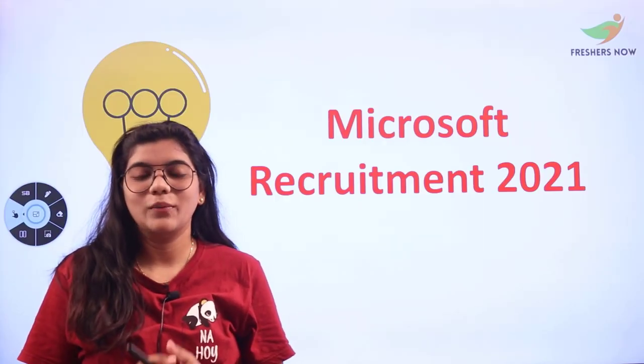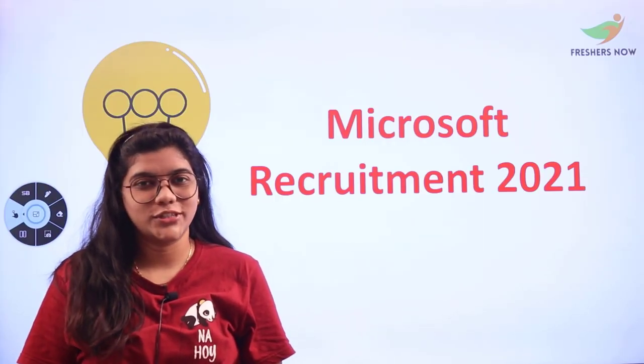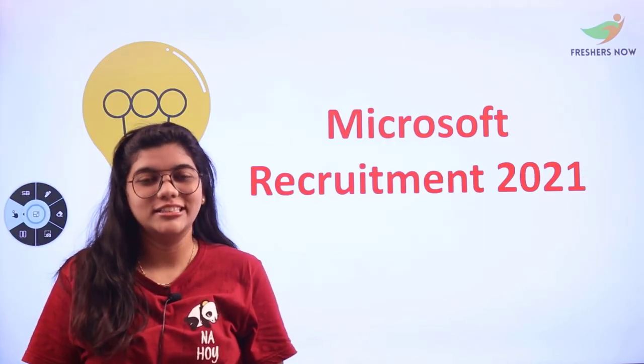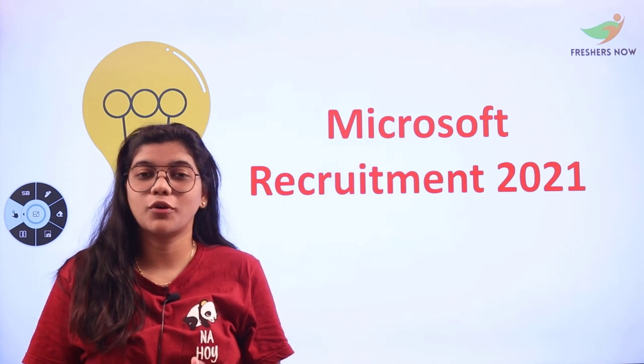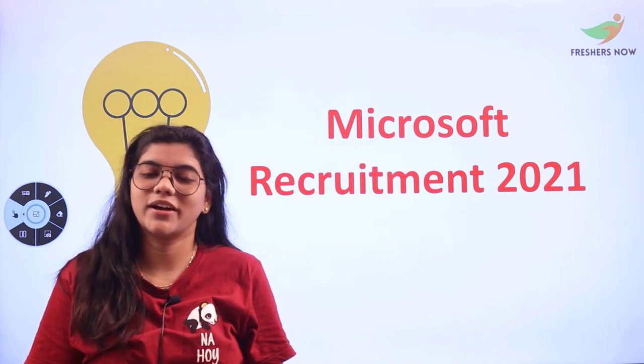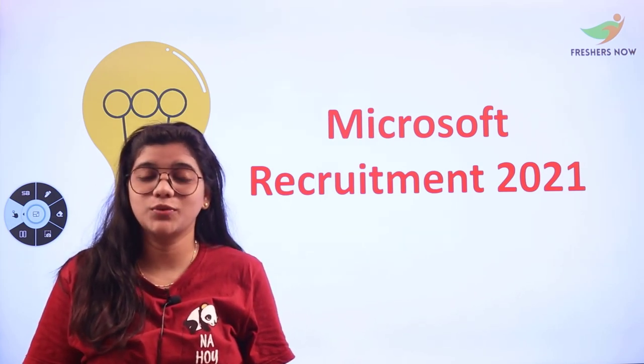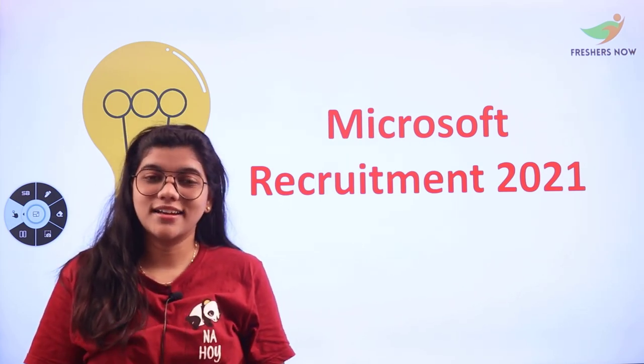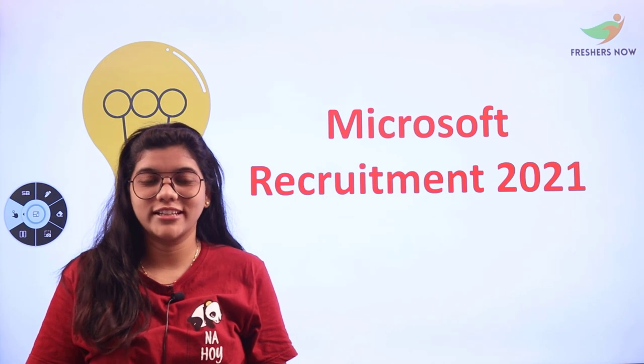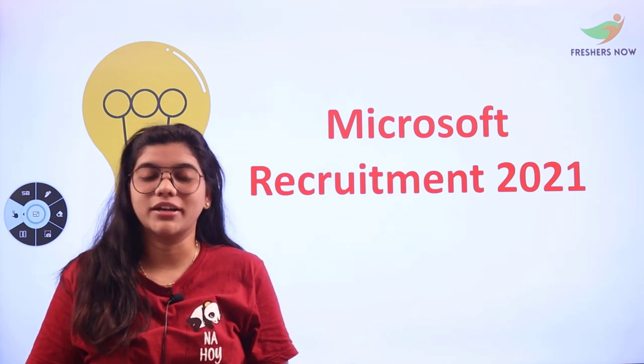Hello everyone, welcome back to Freshers Now channel. Today's video is for all those aspiring candidates who are looking forward to start their professional career in Microsoft.